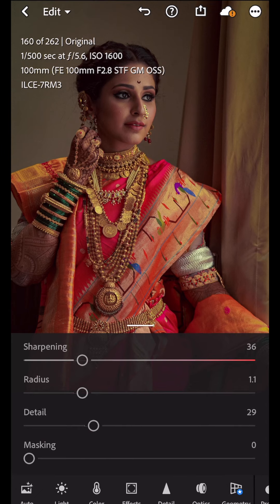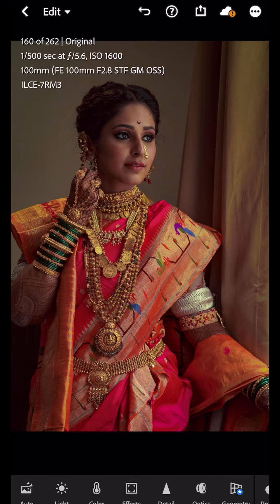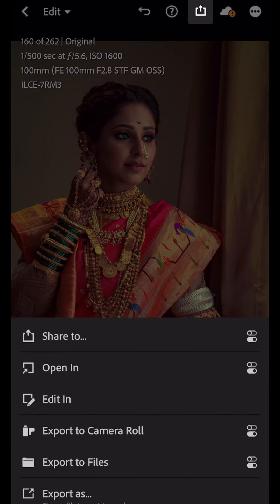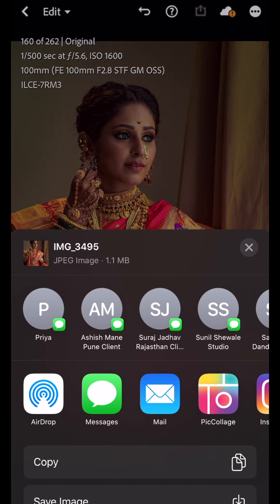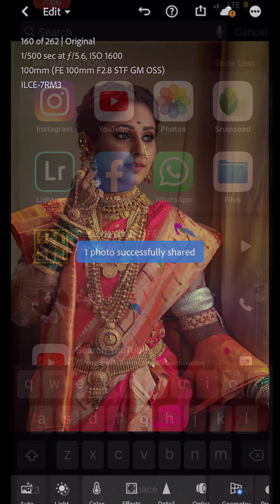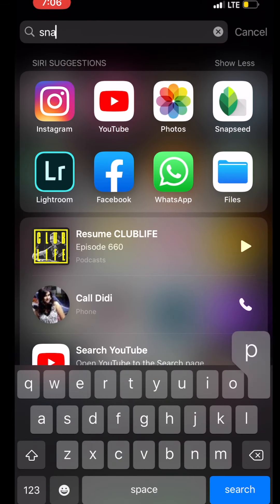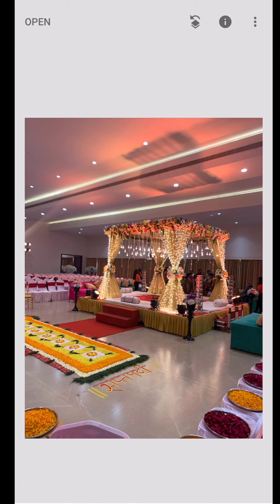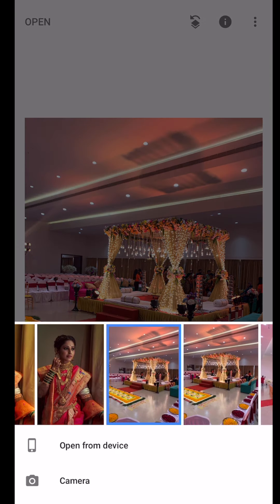Now we are done with the color corrections here. You can see the difference in the after image. As we are done with the Lightroom corrections, now we'll import the photo into Snapseed for the beauty corrections.